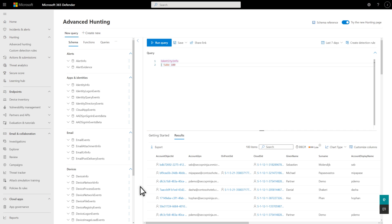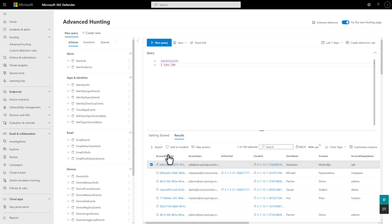The user page isn't the only place you can take remediation action, by the way. For example, you can also do it in Advanced Hunting. Select a user account in the results set, and then select Take Actions.